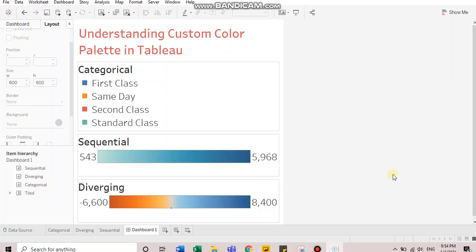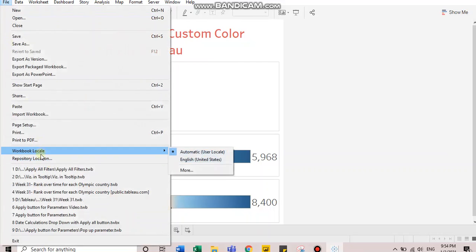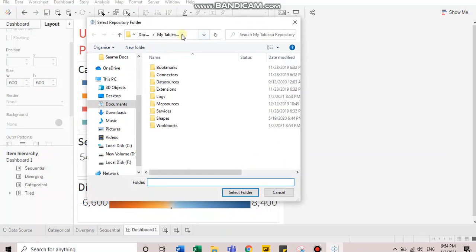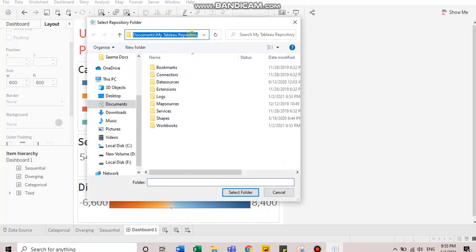Let's understand how you can create custom color palettes for each of these three categories. First step is to go to the Tableau repository location. Usually, your Tableau repository resides in your documents folder. If you're not sure, then just go to the file option and click on repository location. From here, copy the address.